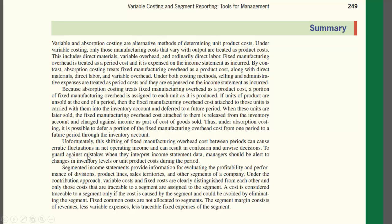To guard against mistakes when interpreting the income statement, managers should be alert to changes in inventory levels — that is, changes in units of product during the period — since these affect how fixed manufacturing overhead flows through the accounts.